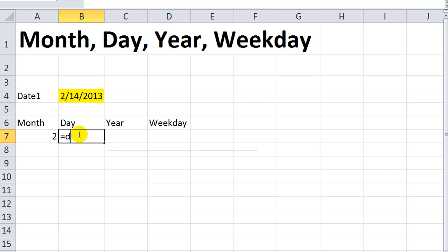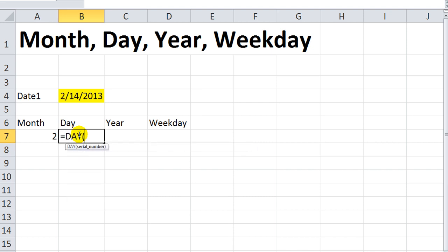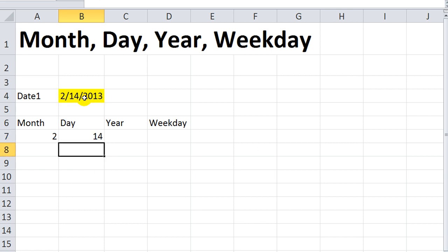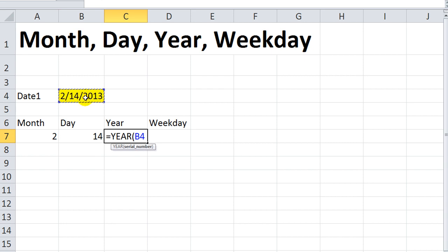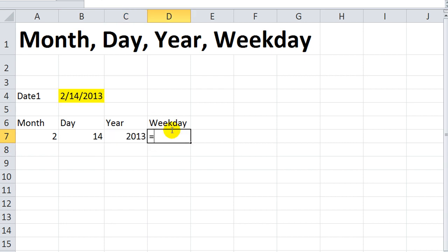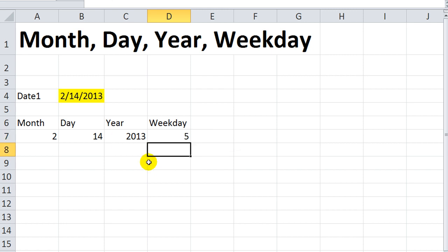So equals day, and it will show the day of the month. Equals year. You can extract the year, which in this case would be 2013. And equals weekday.